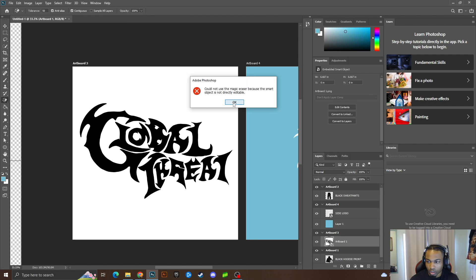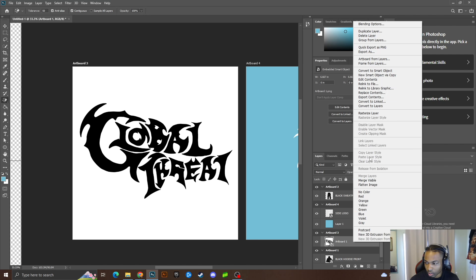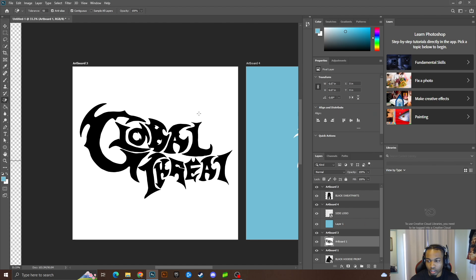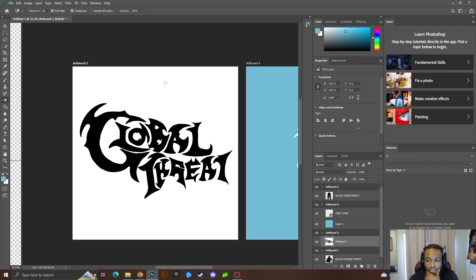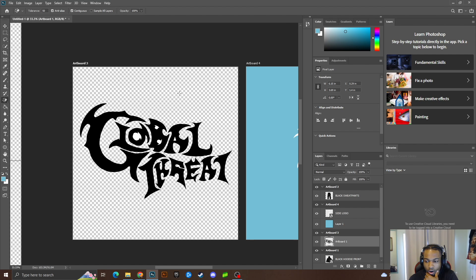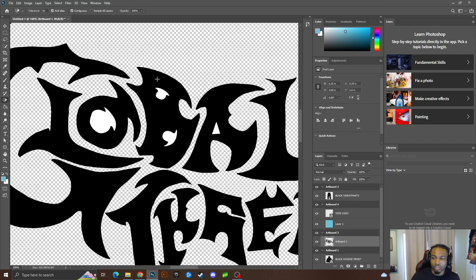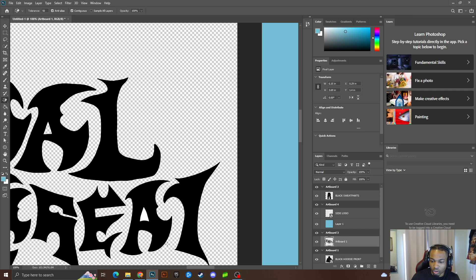On Windows, you have to rasterize your layer first before using the Magic Eraser — on Apple products it'll prompt you. Make sure the tolerance is set right; 50 should be good since it's all white. It removed the white background, but if you zoom in you can still see some white in small areas, so just click those spots to make sure everything is gone.